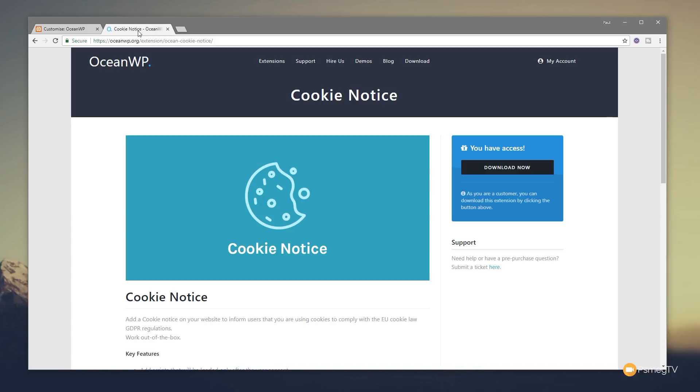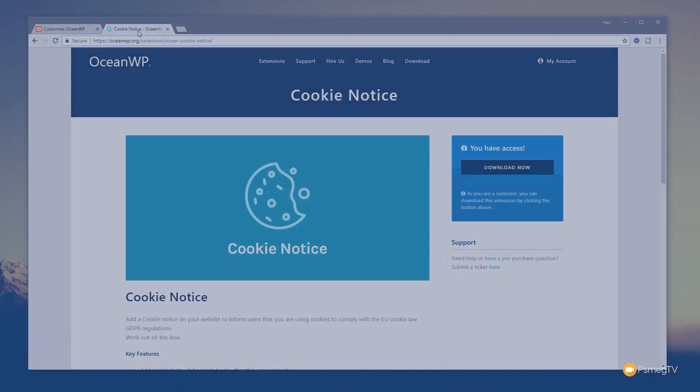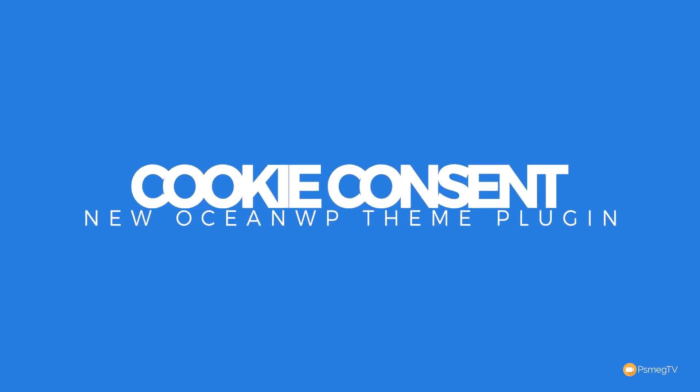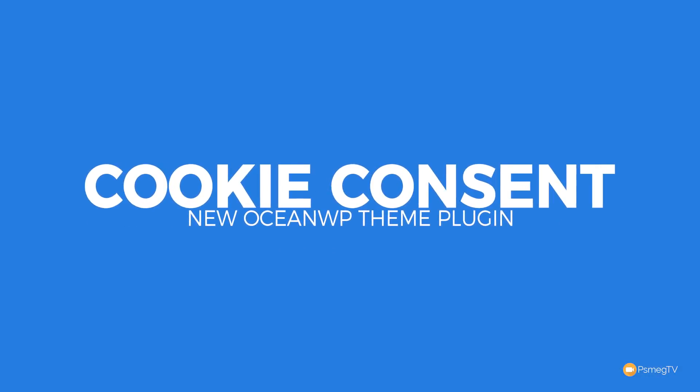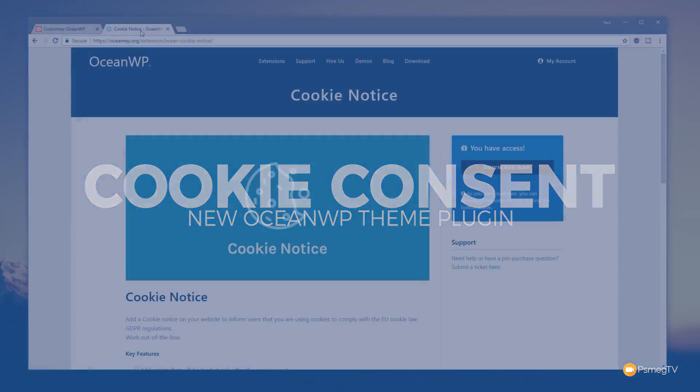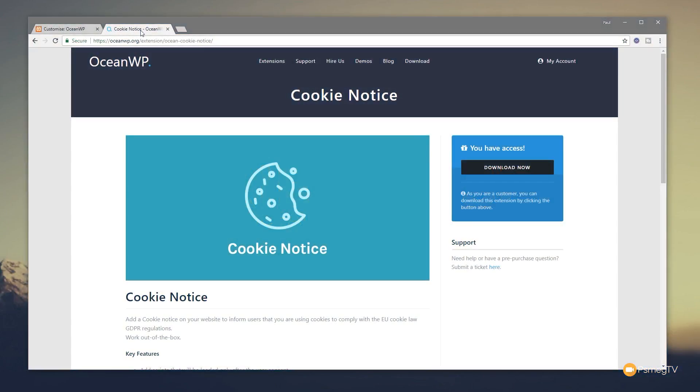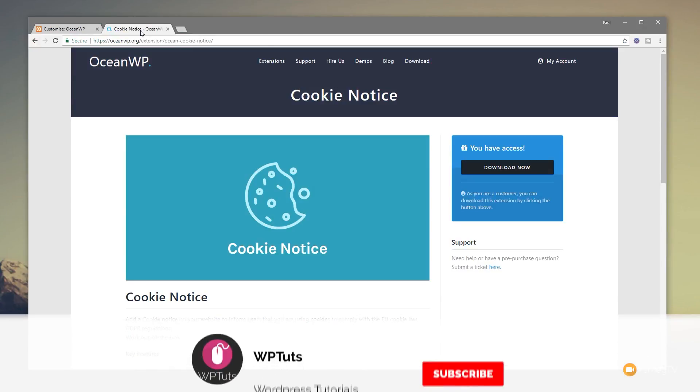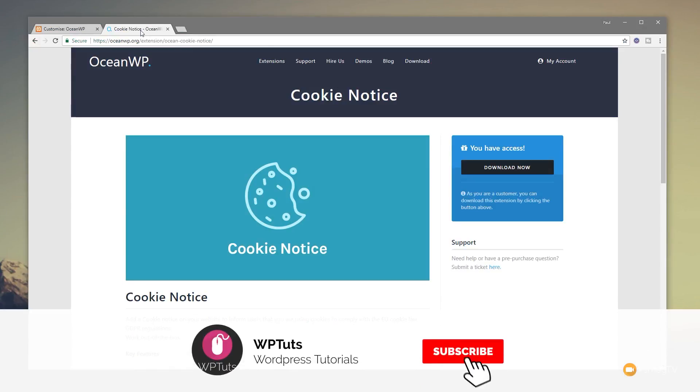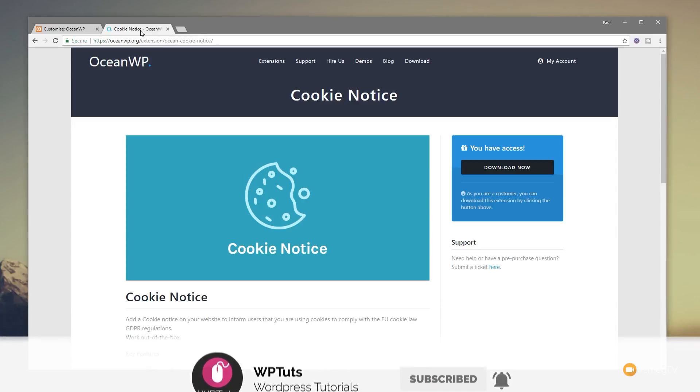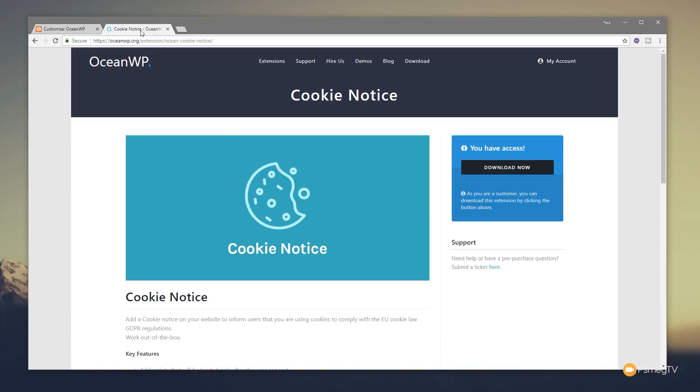I am Paul C and welcome to WP Tuts, where I show you how to create beautiful WordPress websites. If this is your first time on the channel, please consider subscribing and clicking the bell icon to be notified of our weekly new content as soon as it's added to the channel.